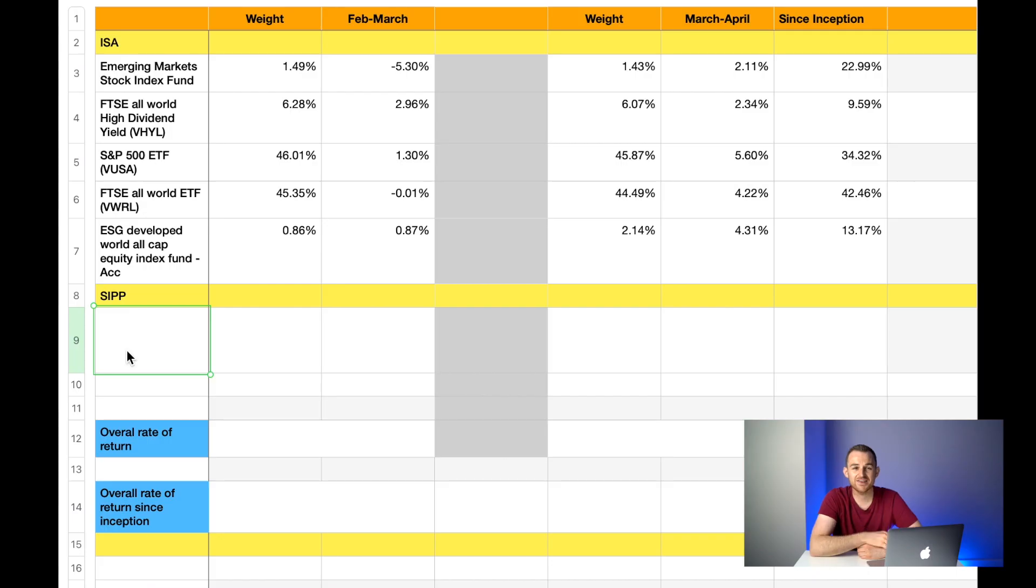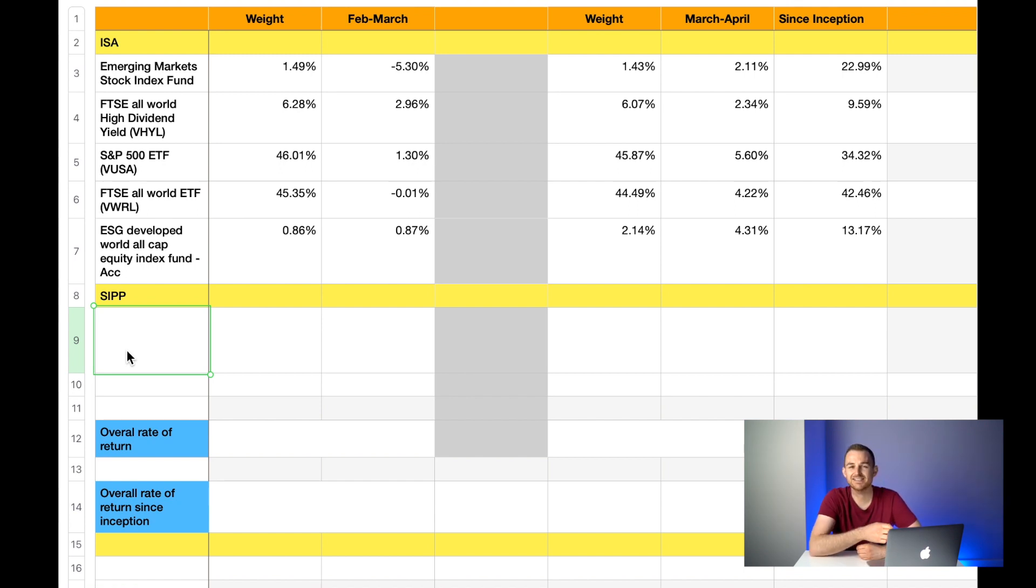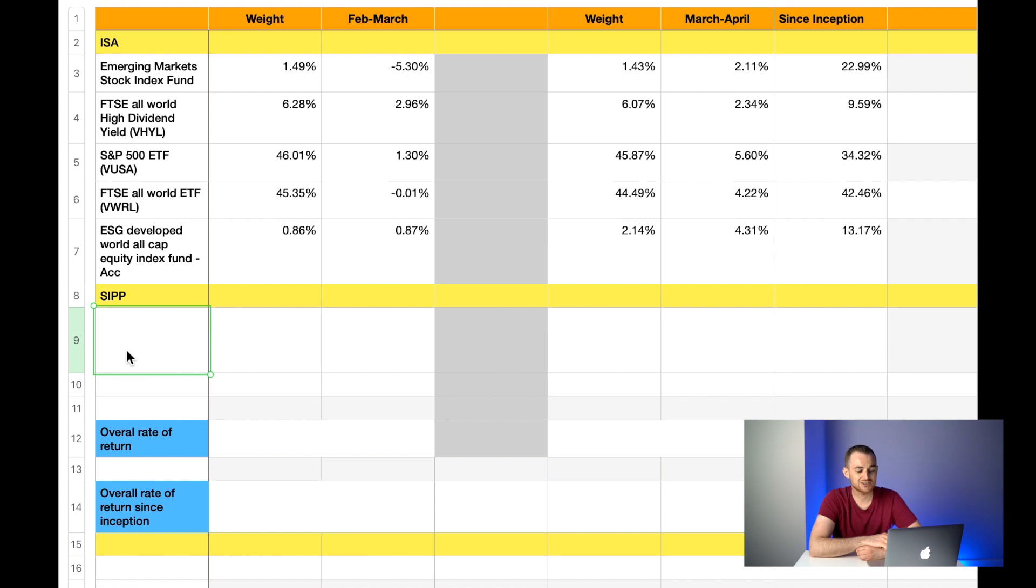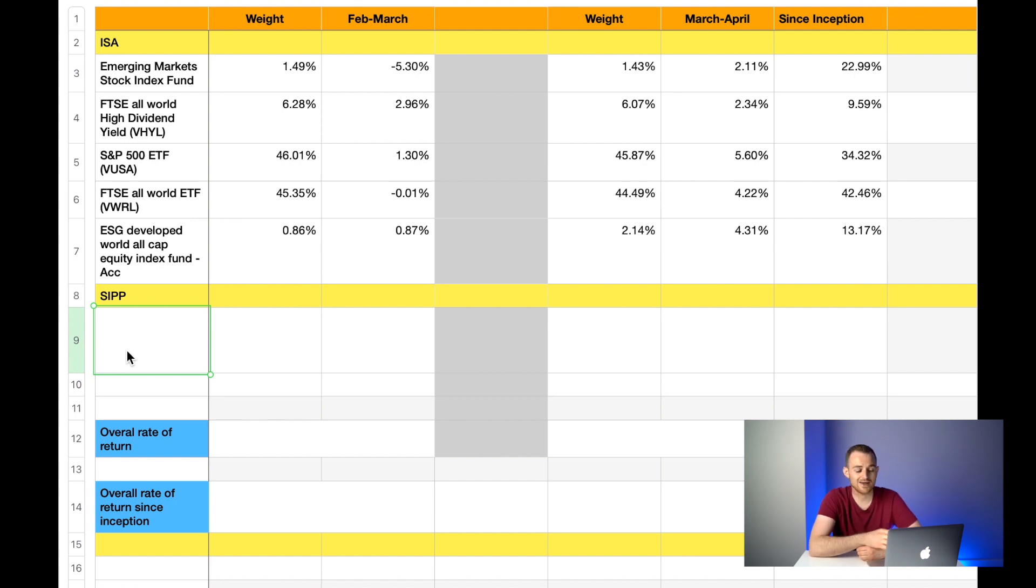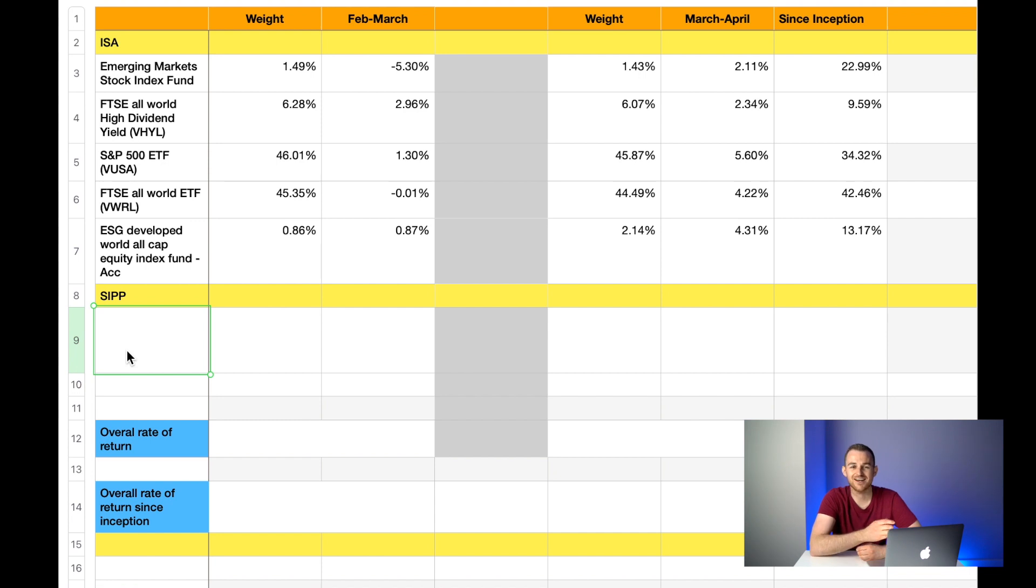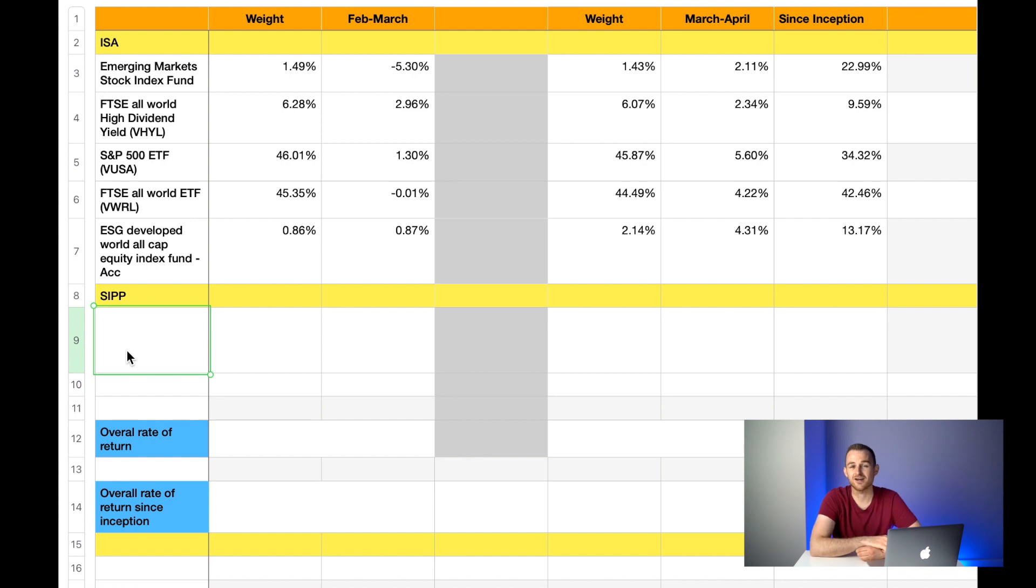The final fund that I hold in my ISA portfolio is the ESG Developed World All Cap Equity Index Fund, and this is an accumulating fund which means any dividends paid are automatically reinvested for us. Last month it made up 0.86% of my overall ISA portfolio and it was up 0.87%. This month the weight has increased as I actually chose to put this month's money into this fund. The total weight is now 2.14% of my ISA portfolio and it is up again a fantastic result of 4.31%. That gives me an overall rate of return of 13.17% since I started investing in this fund, which to be honest was only a few months ago. This is the newest fund I hold in my ISA portfolio.